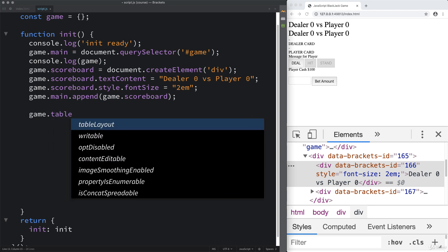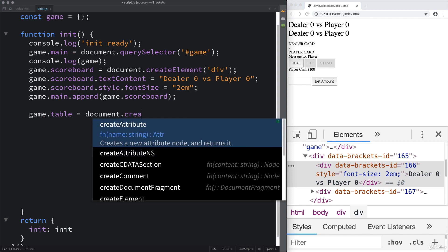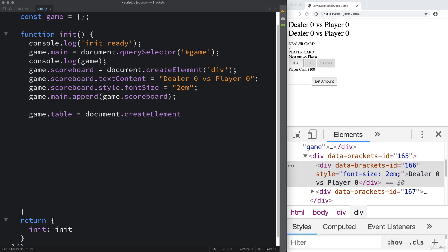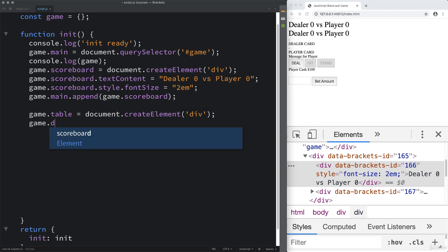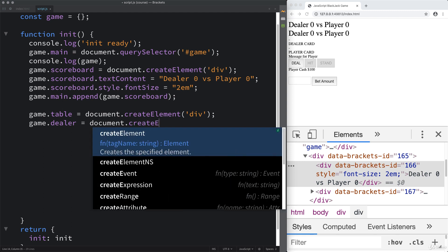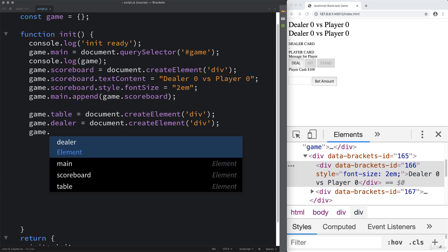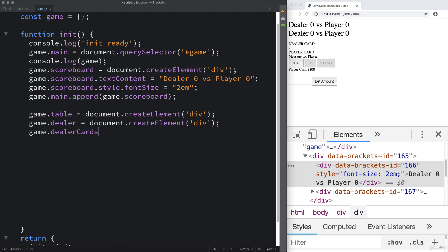First, create the variable name. I'm going to call it 'table', then document.createElement, and the element we're creating is going to be a div. Then 'gameDealer' — this is going to be where the dealer's contents are. So once again, document.createElement, create a div element. And then 'dealerCards'. We're going to use a very similar naming convention for the player content.